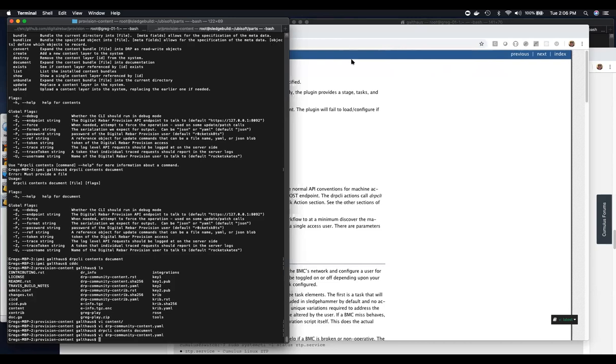So those are the three cases that we were kind of playing with. I'm definitely over time - that was good, a lot of good information. I'm gonna stop the recording.